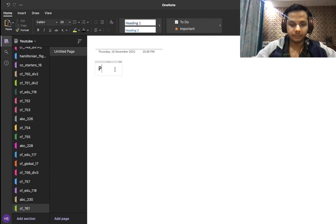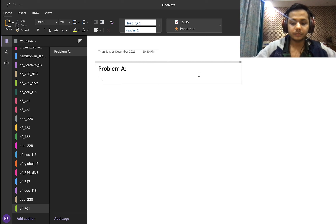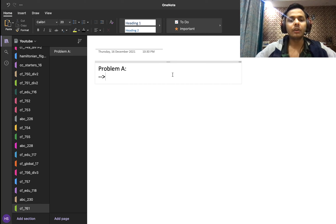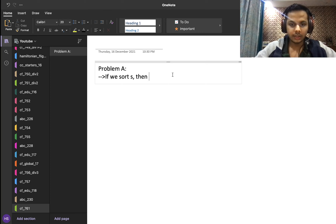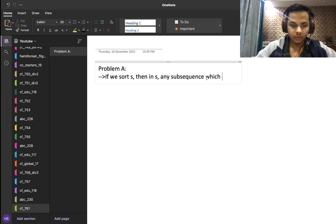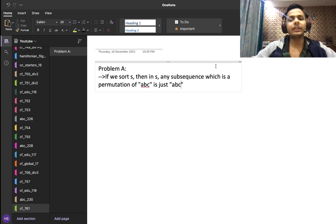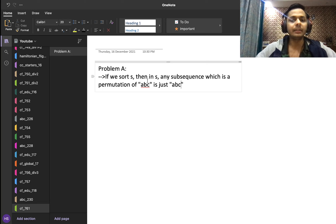Let's start with the first observation. If we sort S, then any subsequence which is a permutation of ABC is just ABC. The reason is that in a sorted S, any A will be before B and any B will be before C. So if we try to form a string containing one A, one B, and one C, the only string we can form is ABC.